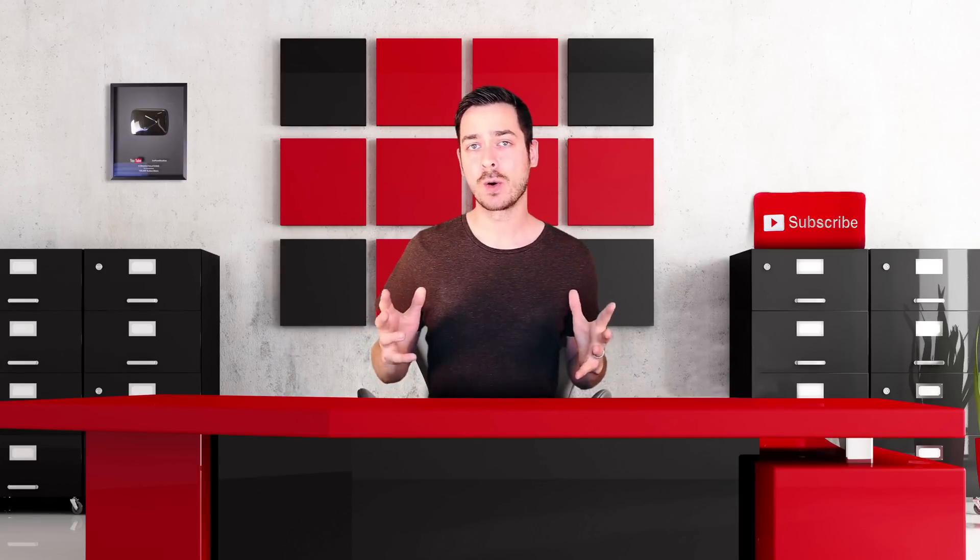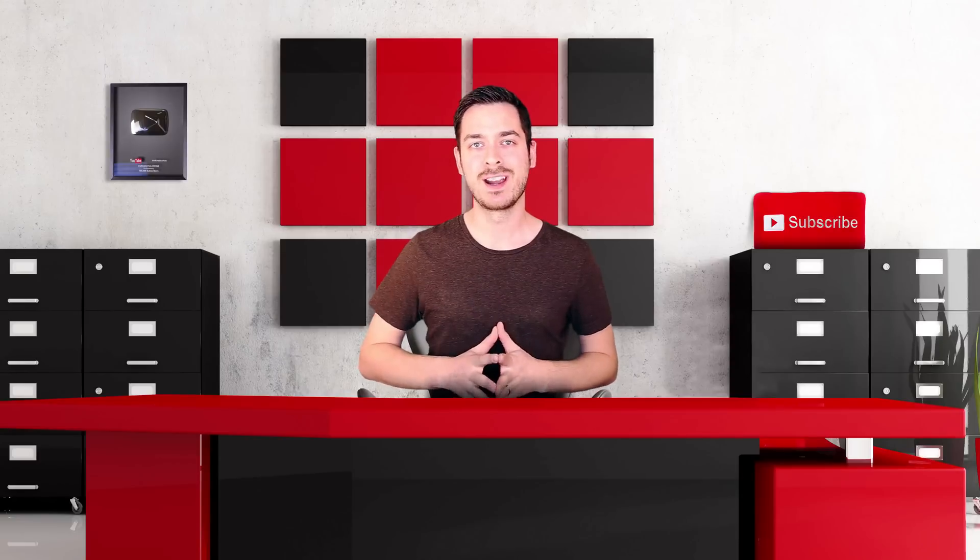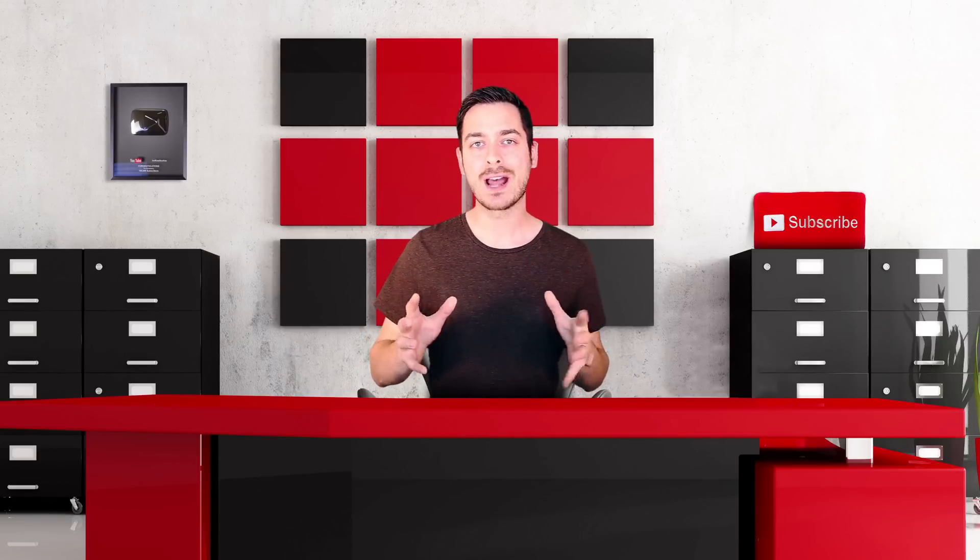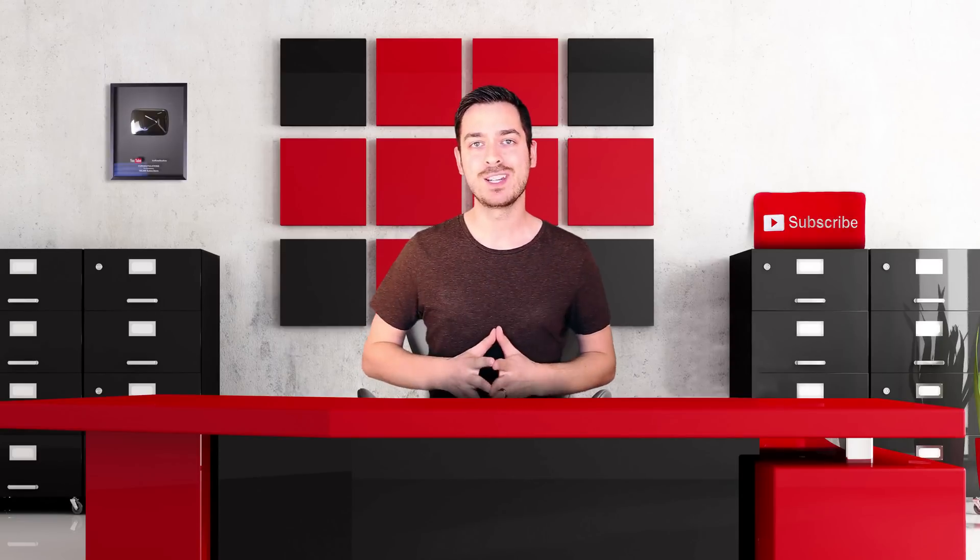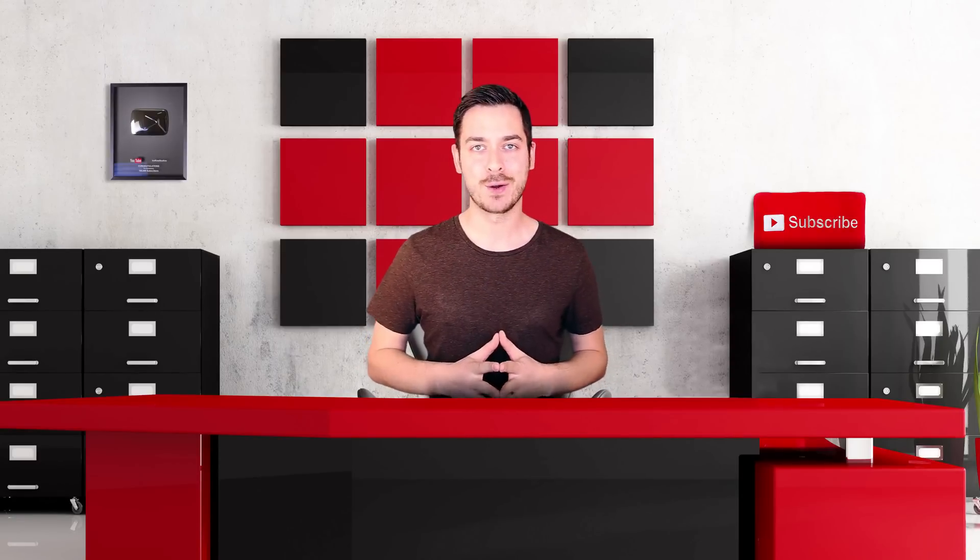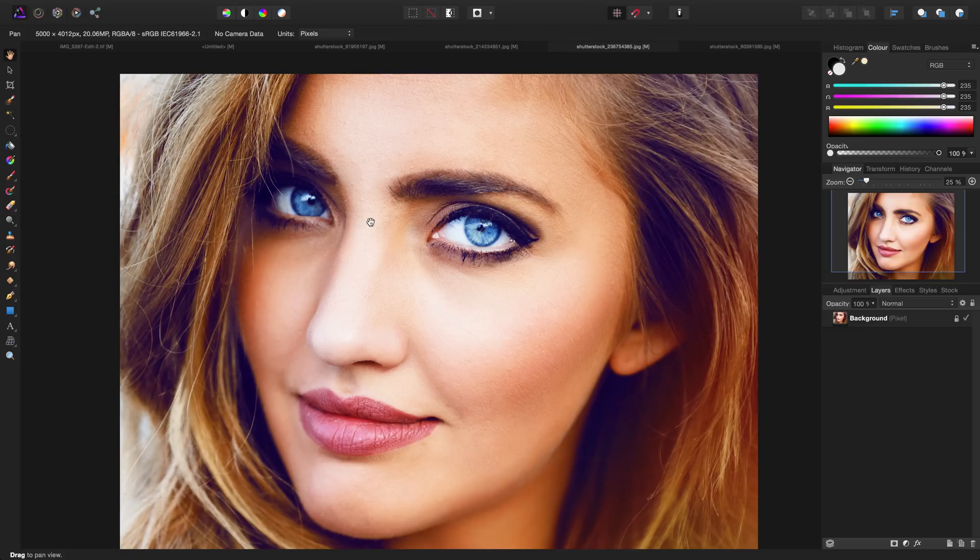In this tutorial we're going to be doing a little bit of photo retouching and I'm going to show you how to change your eye color, whether it's blue or brown, using Affinity Photo. Let's go ahead and dive in.